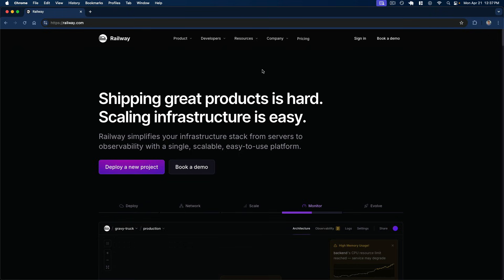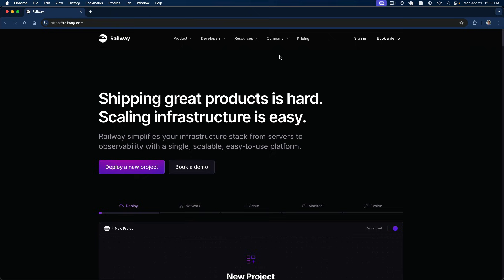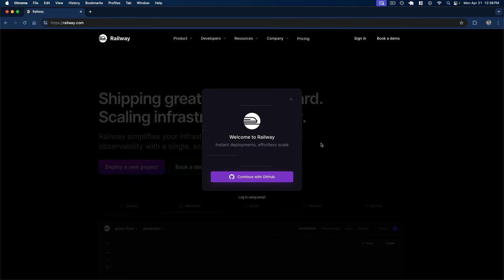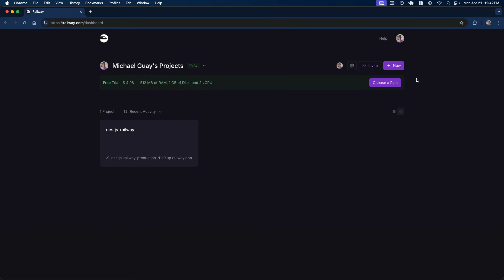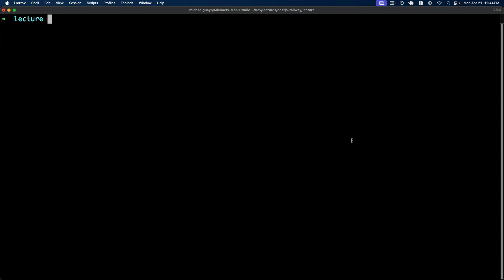To get started, make sure you sign up for a Railway account. It's not going to cost you anything to follow along with this lecture, since you get a $5 credit when you sign up, which we're going to stay under. Go to Railway.com and authenticate with GitHub. After connecting your GitHub account and creating a Railway account, you should be brought to the central dashboard. We're going to use the Railway CLI to initialize our new project once we have our Nest.js application up and running.